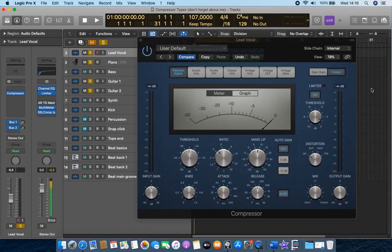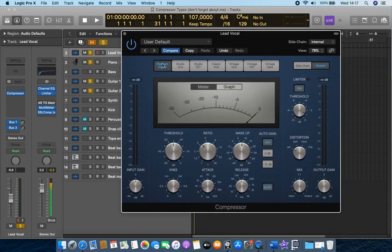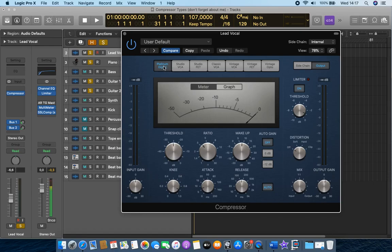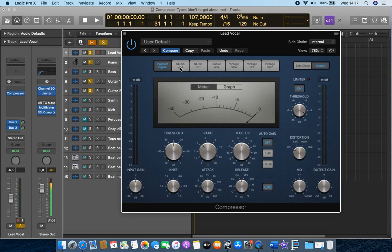And in Logic, we're very privileged to have seven different compressors. We've got the nice digital clean compressor here, and then of course we have the emulations of some of the most famous or six of the most famous vintage compressors.